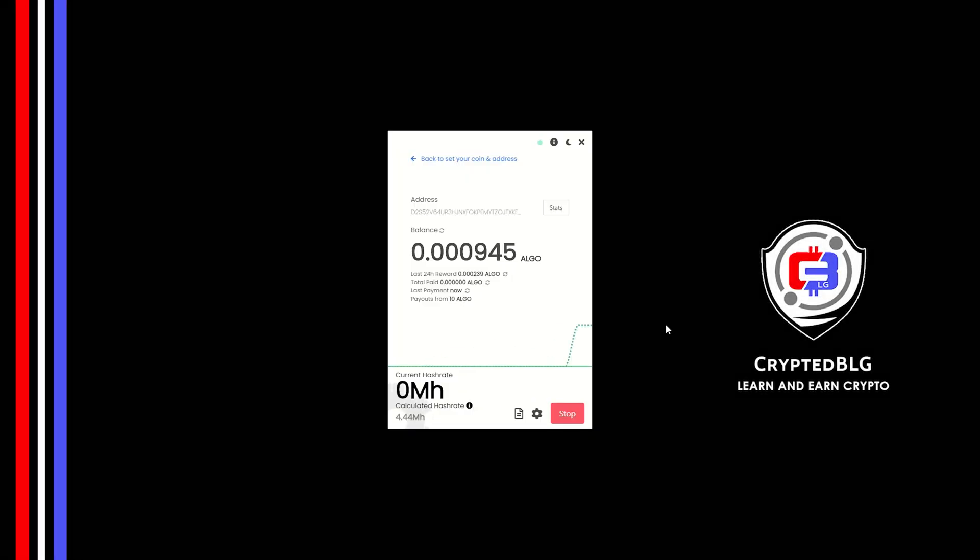In this video, I am going to show you how to mine Algorand on any Windows PC. So let's roll that intro.